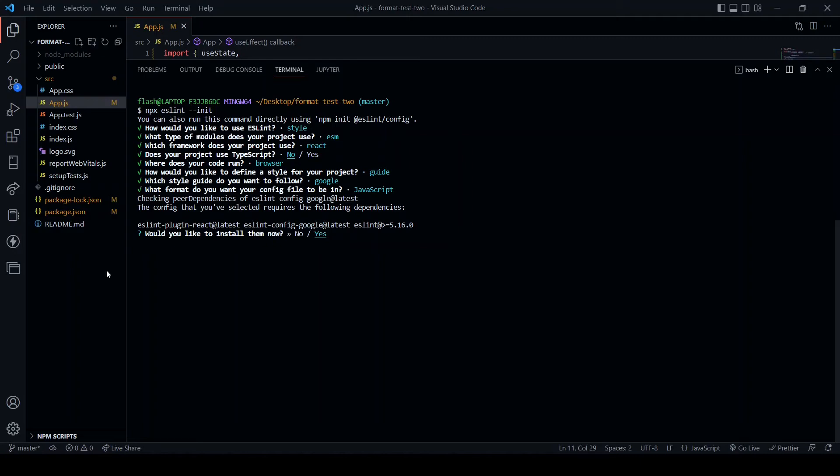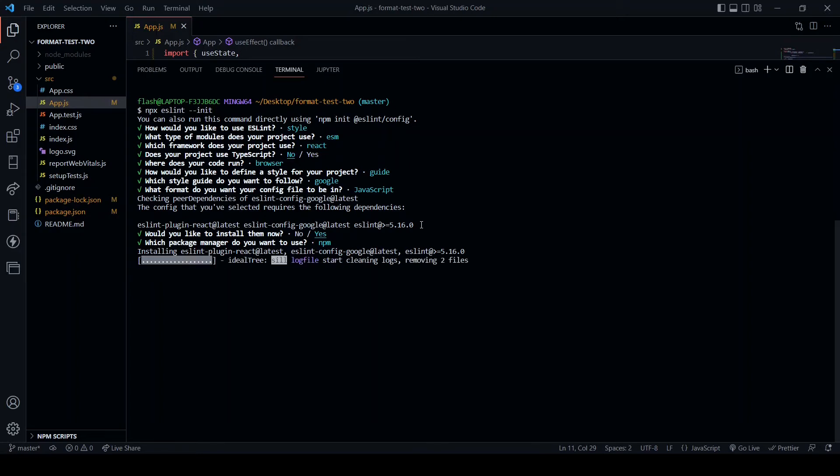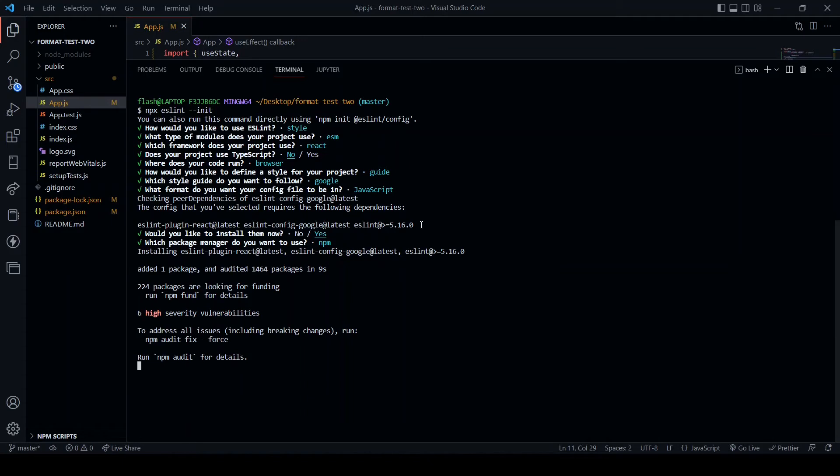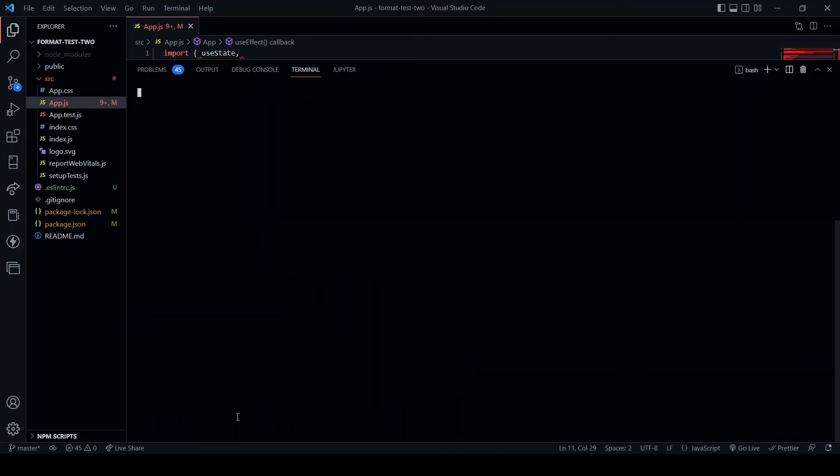And here as you can see, checking peer dependencies of eslint-config-google at latest. The config that you've selected requires the following dependencies: eslint-plugin-react at latest, eslint-config-google at latest, and eslint greater than or equal to version 5.16.0. Would you like to install them now? Yes, I would. Which package manager am I using? I like npm. Great. So that's installed.